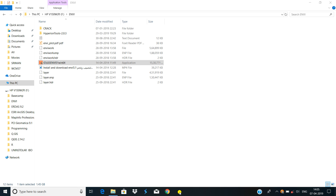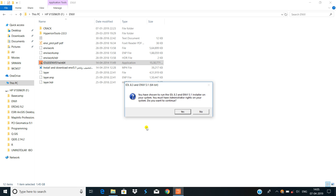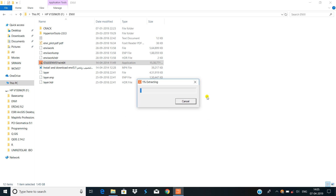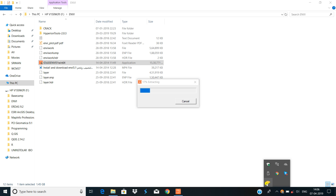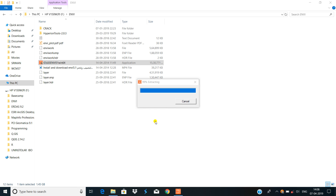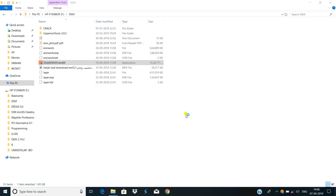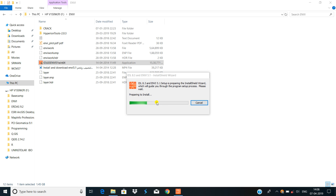Then click yes. Do you want to continue? Yes. It is extracting. It will be extracting to 100%. After 100% extracting, it will run again and prepare for installing.